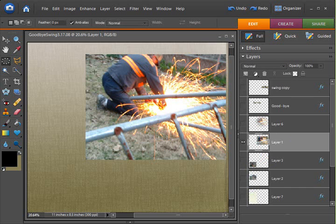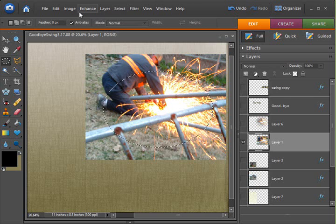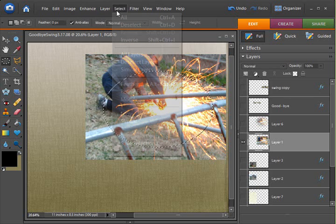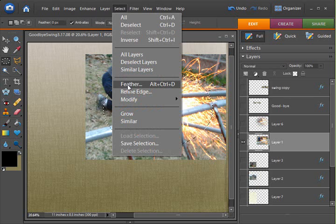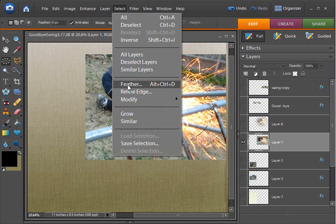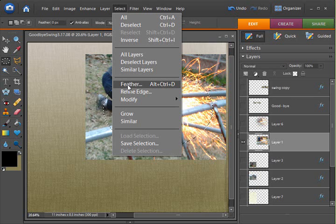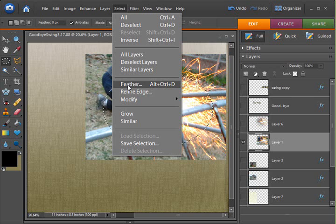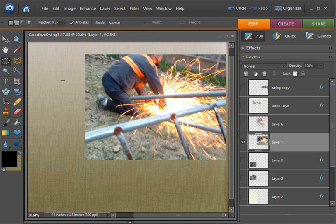Let me show you once more that you can also go to the Select drop-down menu. You'll find the feather here. You'll note there's an Alt-Ctrl-D. Those would be the keyboard shortcuts that you can memorize if this is a technique that you use often. Just hit Alt-Ctrl-D to bring up the feather box.